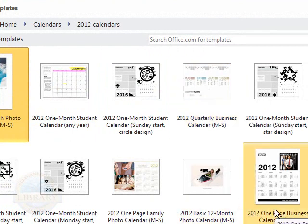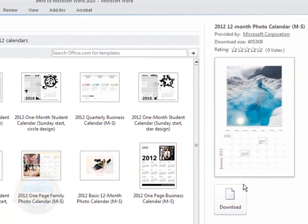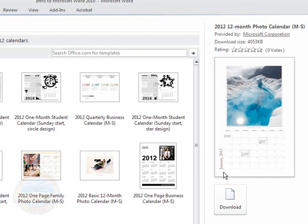And with the templates, what is very nice about them, you would choose to download it, and then you just replace some of the information in that document with your own information.